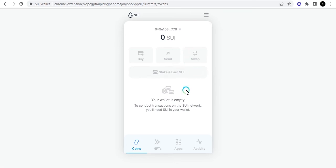I'm going to post that in the devnet faucet where you get the faucet tokens for the devnet. So that's what I'm going to do and that is how you set up your wallet for Sui. It's very straightforward, it's very easy.